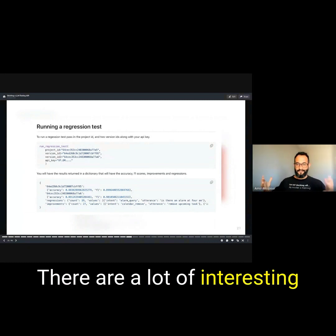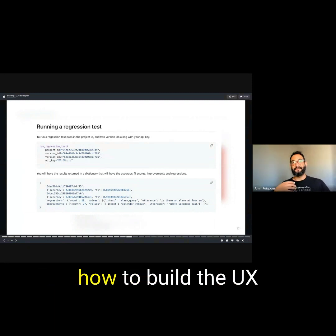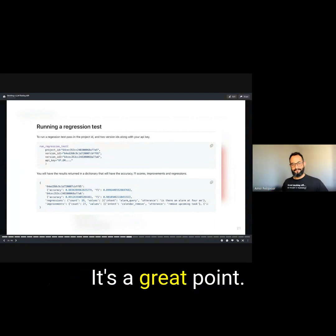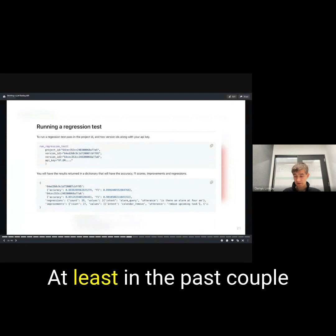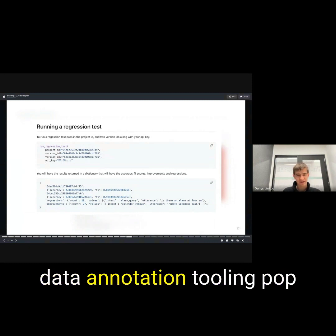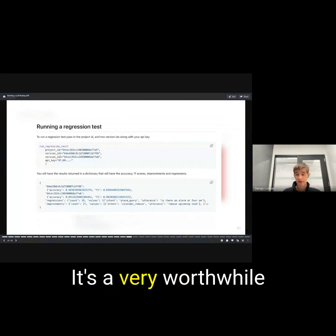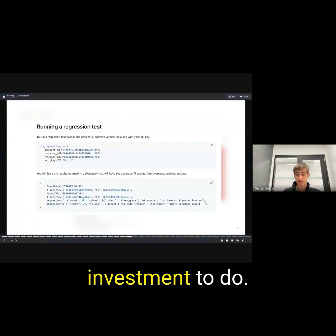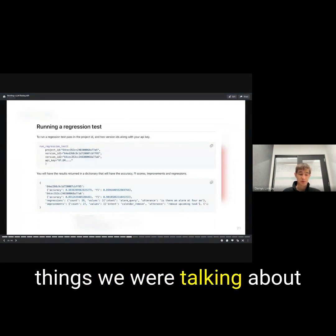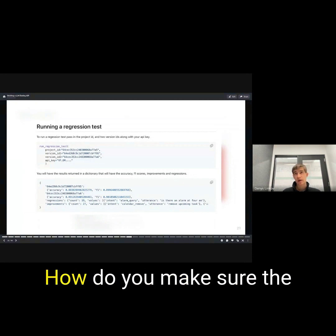There are a lot of interesting nuances around even how to build the UX for that annotation. It's a great point. At least in the past couple of years, I've seen a lot of data annotation tooling pop up, open source, proprietary. It's a very worthwhile investment to do based on some of the things we were talking about.